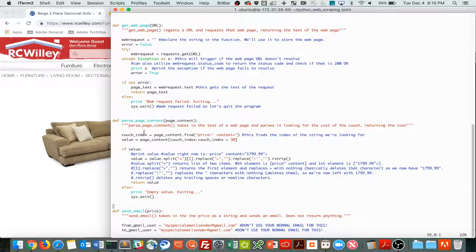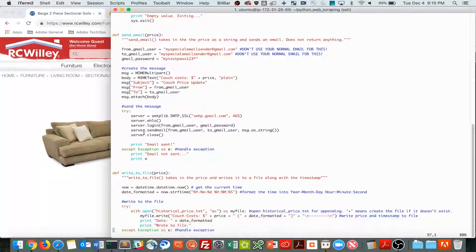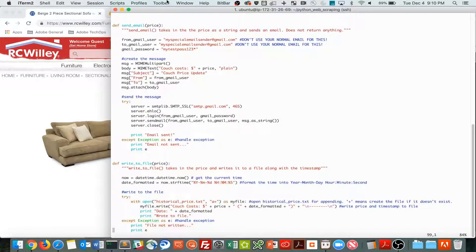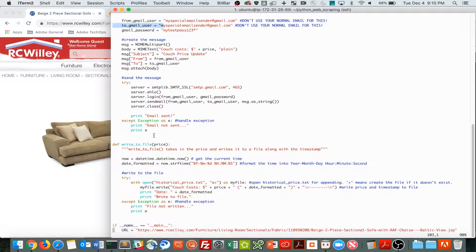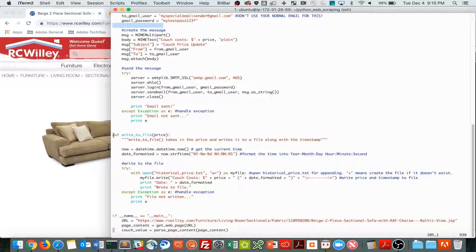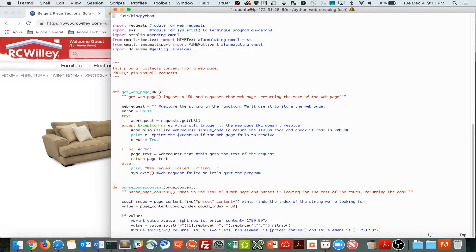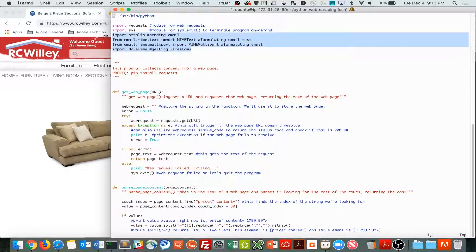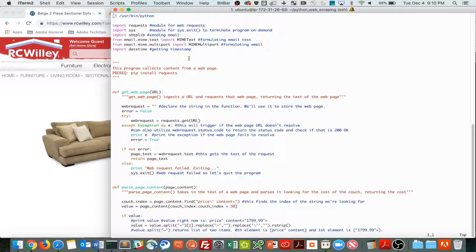So what we've added in this video is a part to send an email, and to write to a file. So to do this, I'm importing a few more modules, these ones right here. And those are their purposes, as you can see.